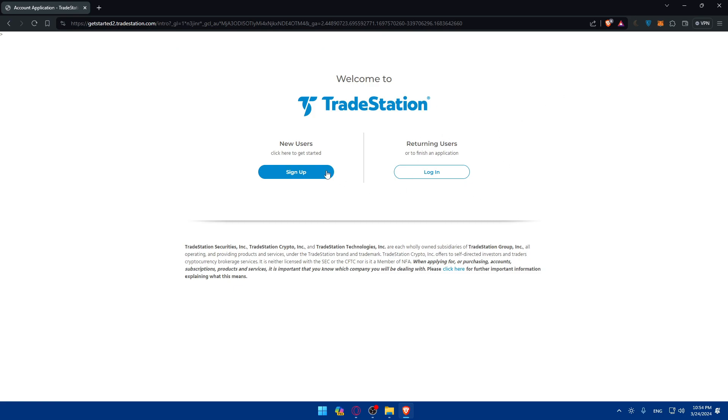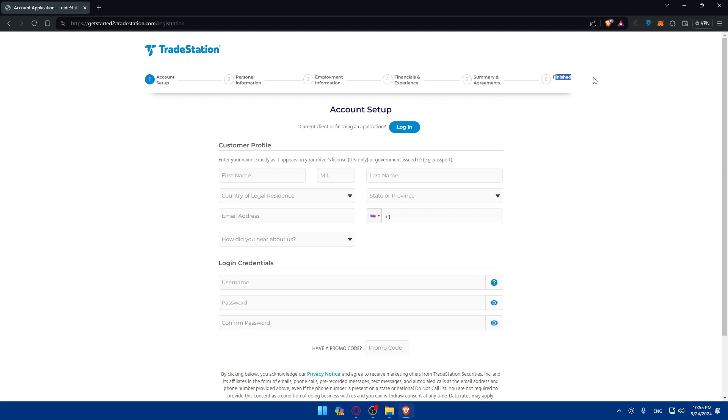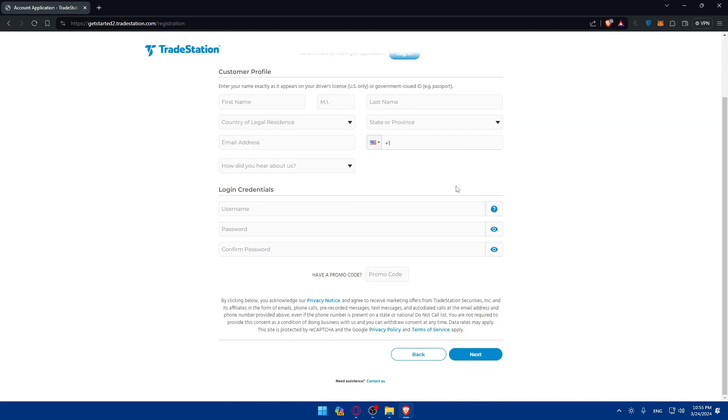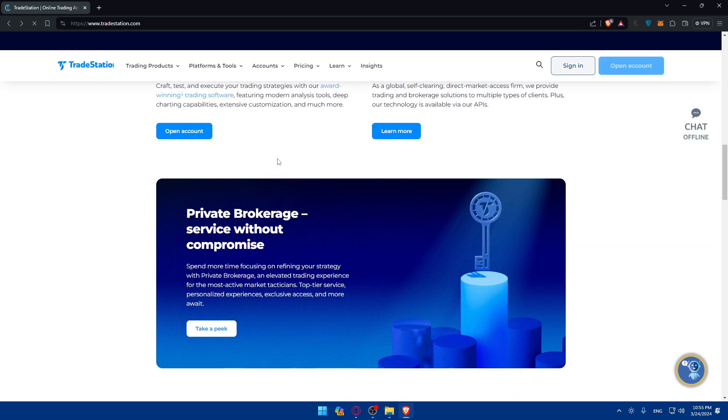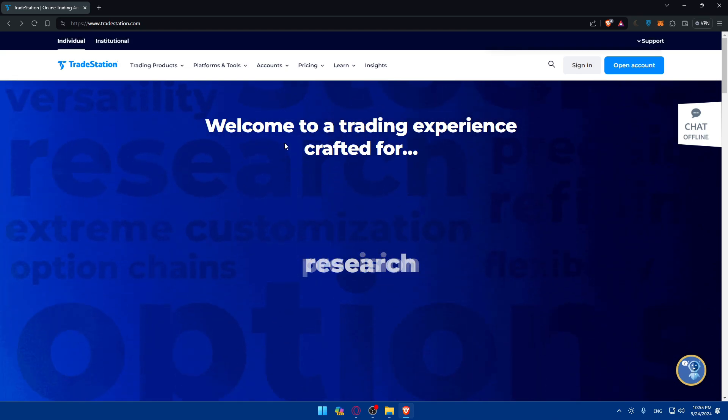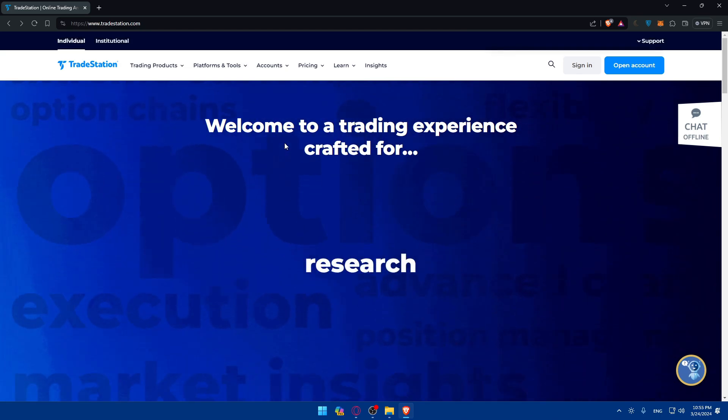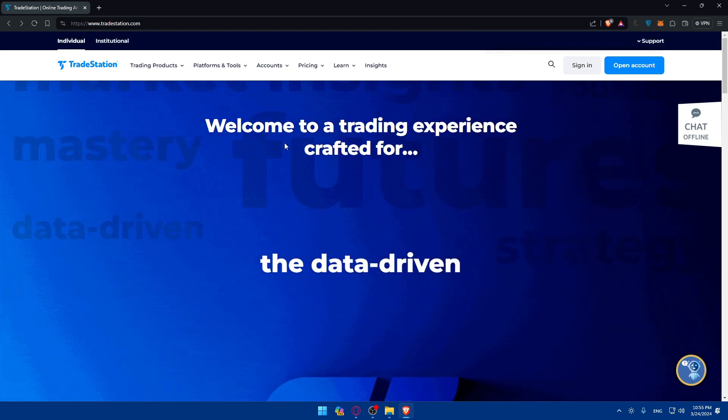And if you don't have an account, you'll have to click on open an account and of course make sure to go and create a new account. Of course you'll have to fill up your information such as account setup, personal information, employment information, financial experience, summary, agreements, and then finished. Of course once you log in your account, you'll find yourself done already and you'll be able to access the futures trading platform.